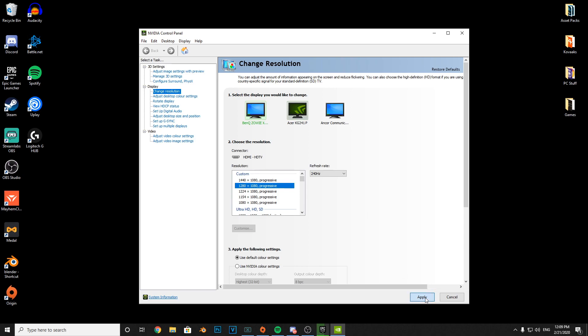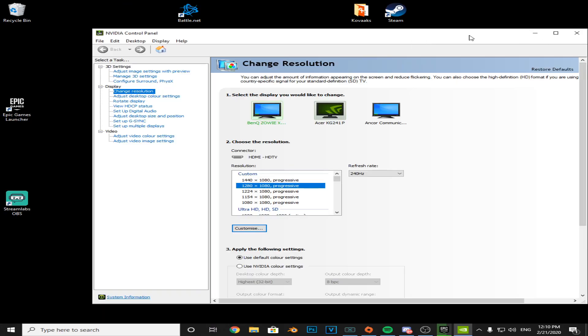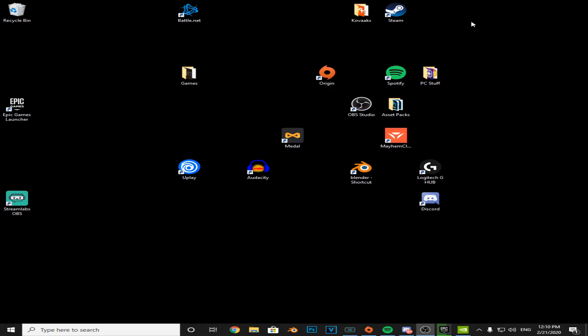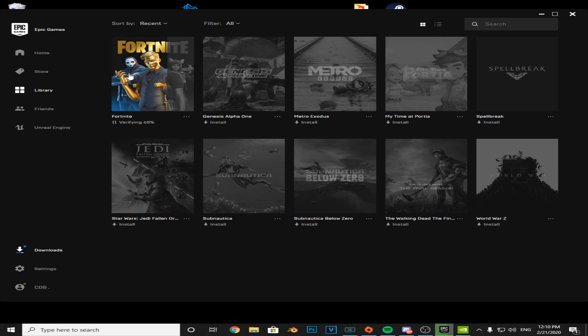Press Apply and make sure you're running at your monitor's refresh rate. As you can see, it's become quite stretched, but that's fine. Now load back up your Epic Games launcher and wait for the verification to finish.